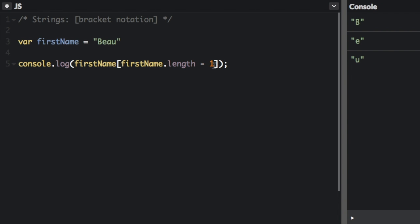You can also get any other character from the end. So if you want to get the second to last character you just do minus 2, and then we're going to get a. You can also get the third to last character or the fourth to last character, you just do the string.length and then minus how many characters you want to go back from.